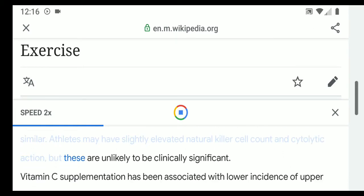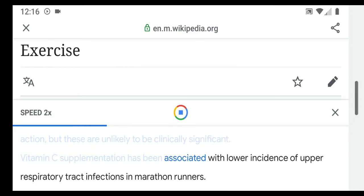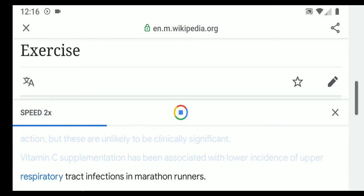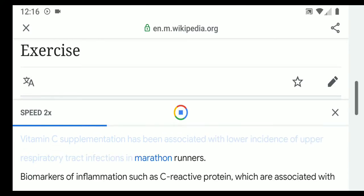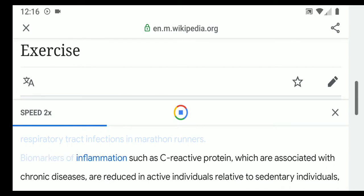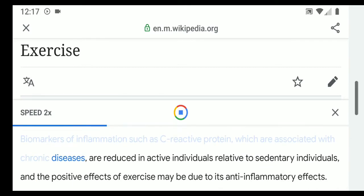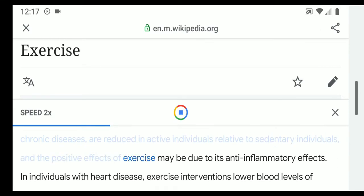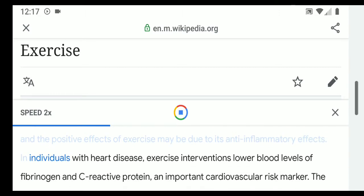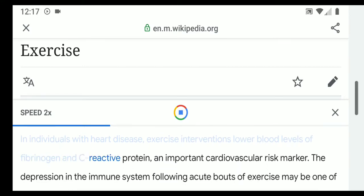The immune systems of athletes and non-athletes are generally similar; athletes may have slightly elevated natural killer cell count and cytolytic action, but these are unlikely to be clinically significant. Vitamin C supplementation has been associated with lower incidence of upper respiratory tract infections in marathon runners. Biomarkers of inflammation such as C-reactive protein, associated with chronic diseases, are reduced in active individuals, and the positive effects of exercise may be due to its anti-inflammatory effects.